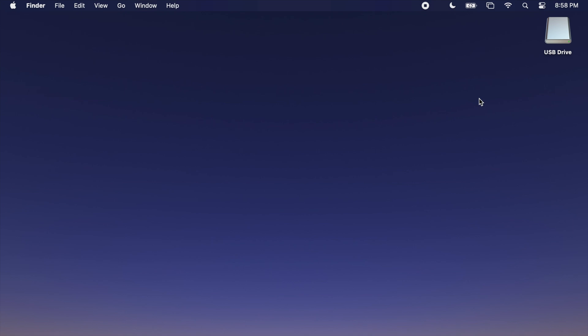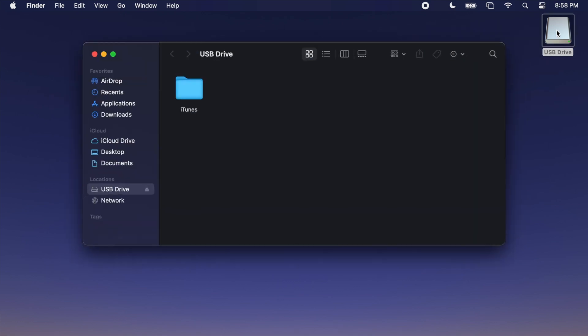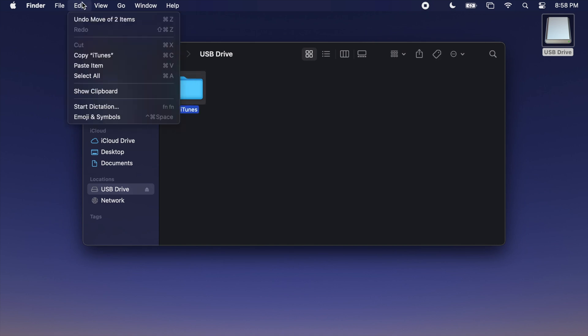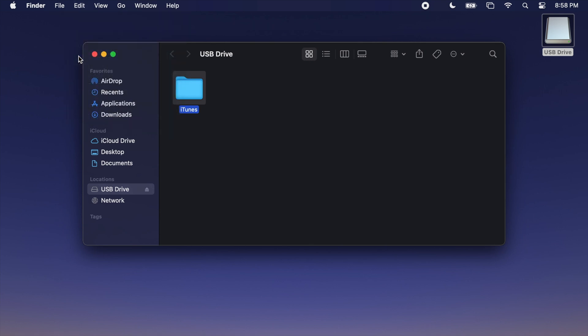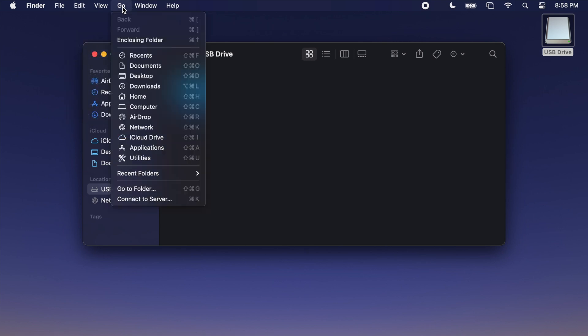Once that same storage device is connected to your Mac, double-click it to open it. Click once on the iTunes folder. Now go to the Edit menu near the top, Copy iTunes, Go menu, Home.